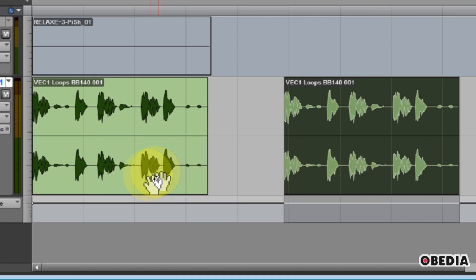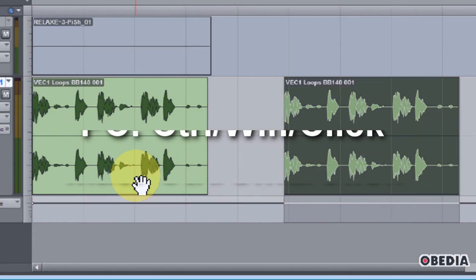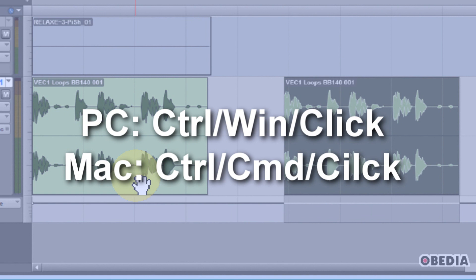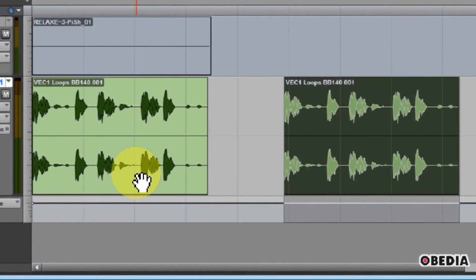Then, move your mouse over to the bottom half of your audio region. If you are on PC, hold down Control and the Windows key. If you are on Mac, hold down Command and Control, that's the Apple key, and Control.